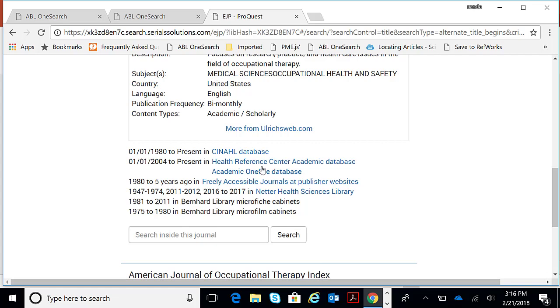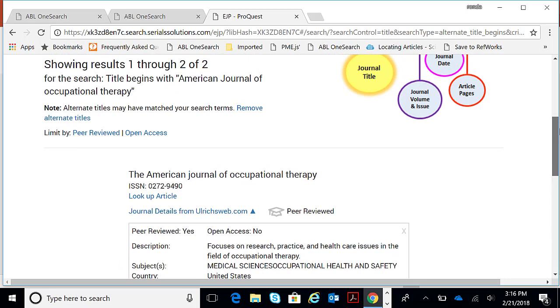2004 to the present is in Health Reference Center. This is just for locating if we own a particular journal, newspaper, or magazine. Let's go back to our homepage.